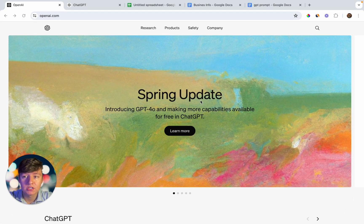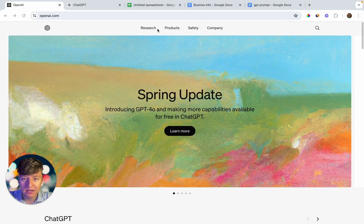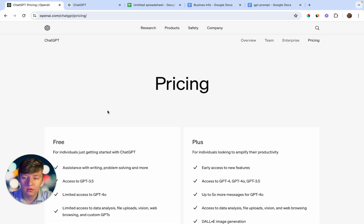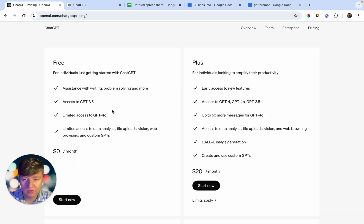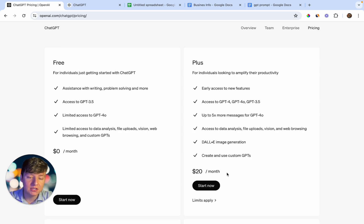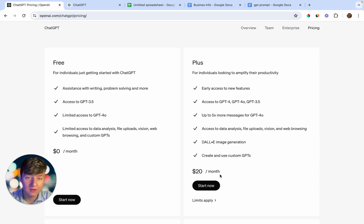To get GPT-4o, you just come over here to openai.com, and you're going to be taken to this page. If we go to Products and then Pricing, you're going to see the pricing page. GPT-3.5 is going to be free, but what you're going to want is GPT-4o — because with GPT-4o you're going to be able to start generating many clients on autopilot. This is going to be $20 a month, and this is a small price to pay for all the value that we're going to be getting.